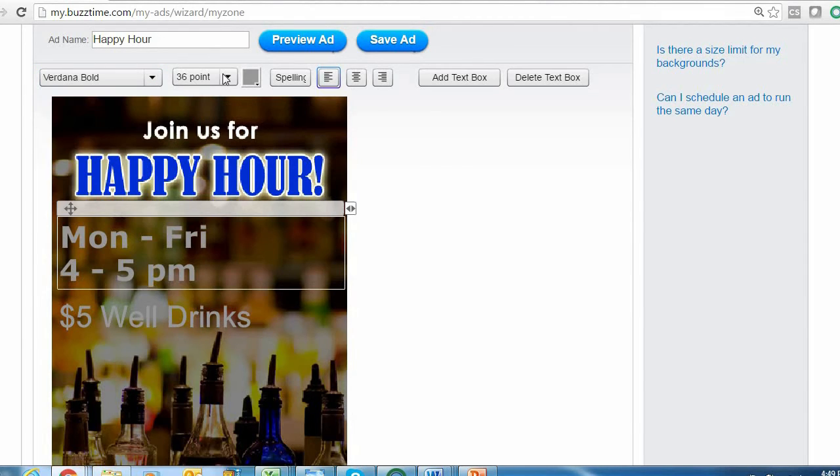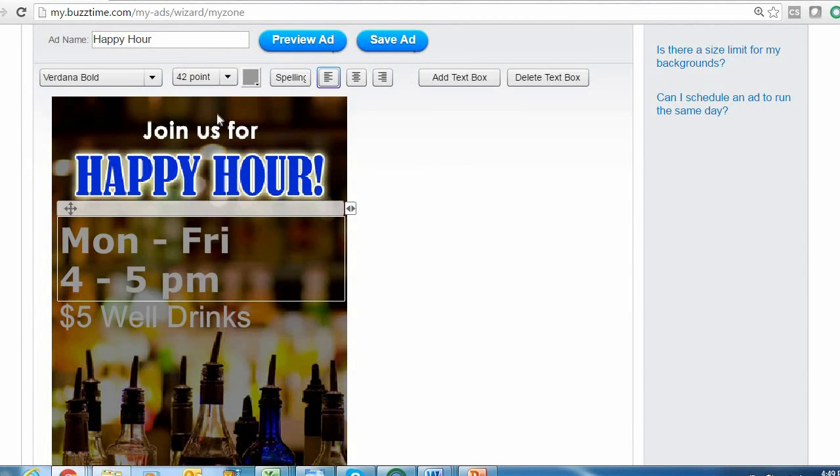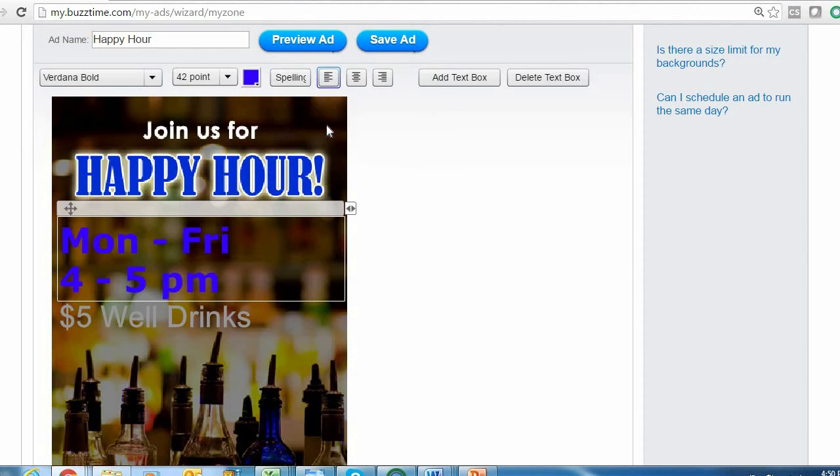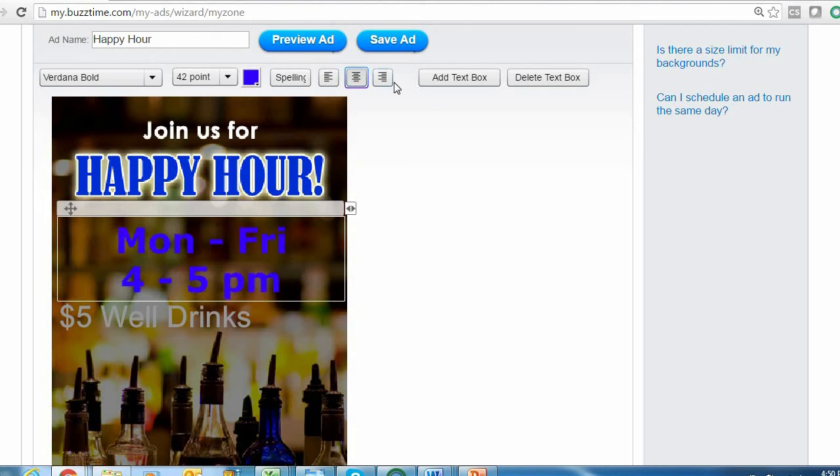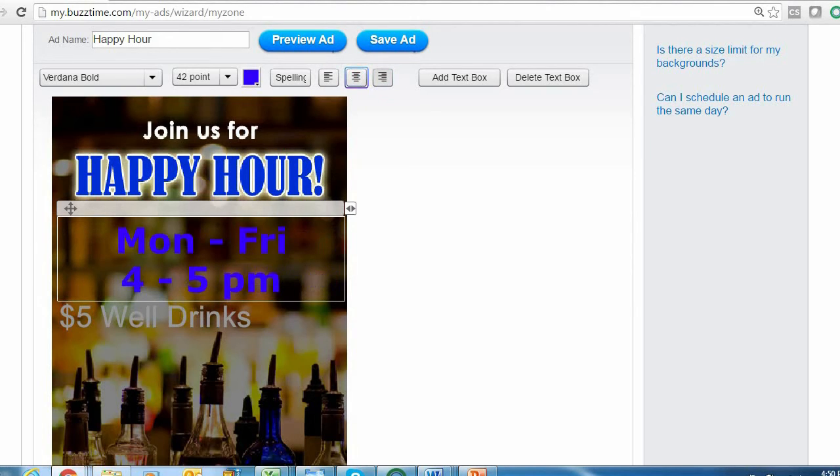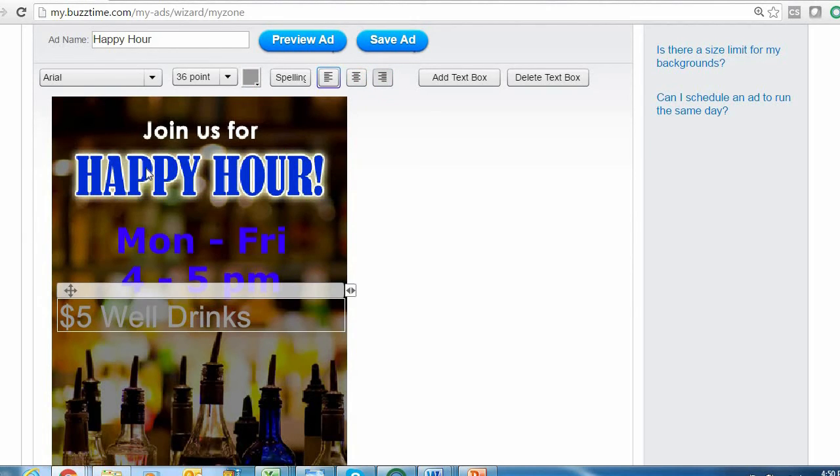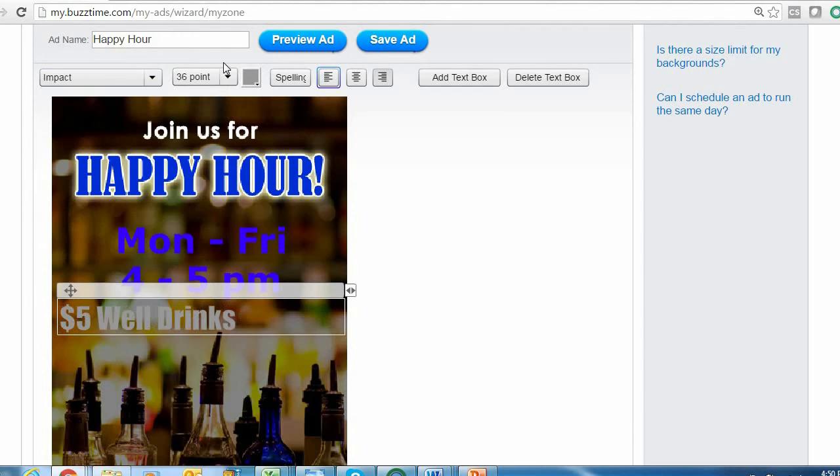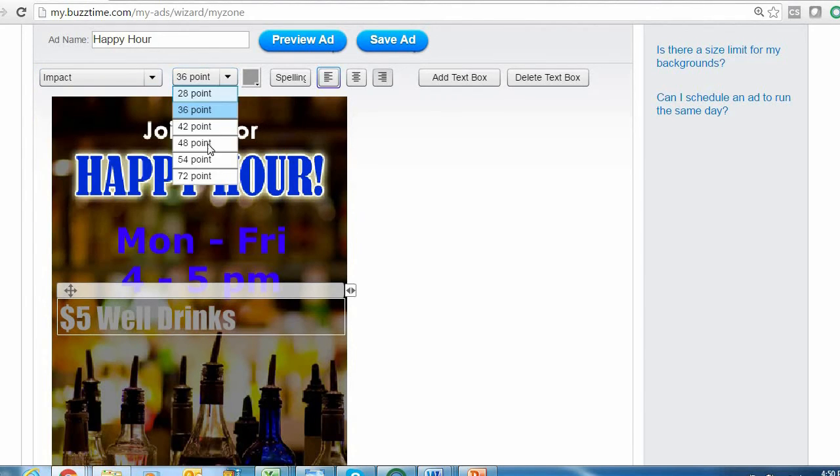Using these tools you can change the font type, the font size, and this gray box here lets you change the font color. You can even change the alignment as it appears in your text box. Each text box can be a different font type, font size, and font color.